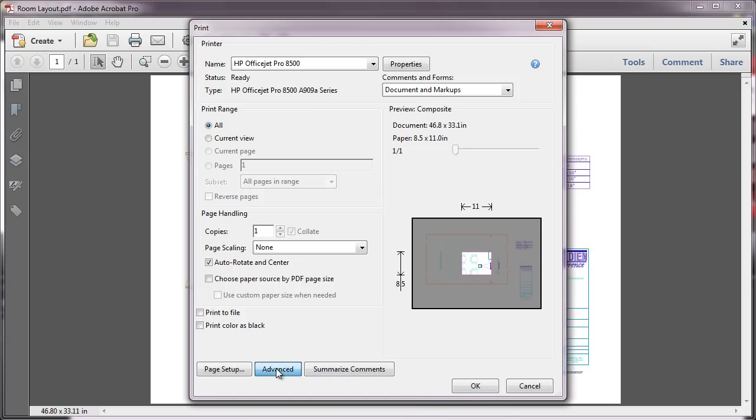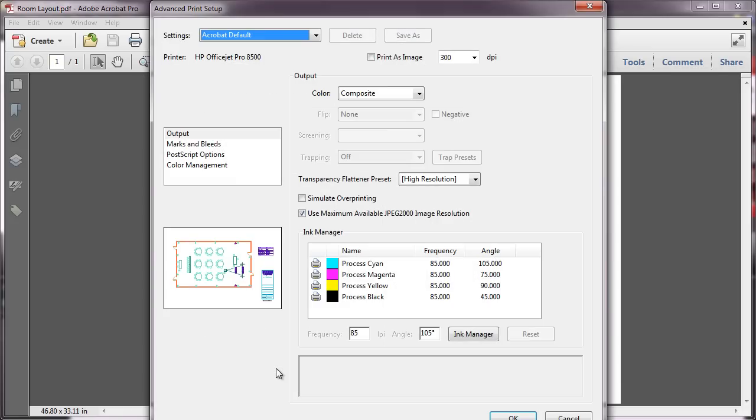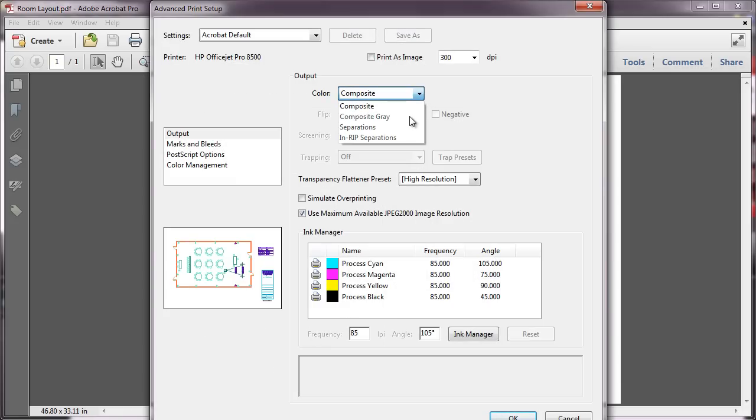In the Advanced Print menu, simply select Composite Gray from the Output Color pulldown. If this option is grayed out, like it is here, it's because your printer is set up as RGB.